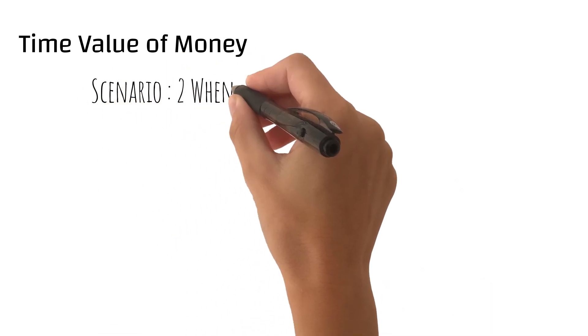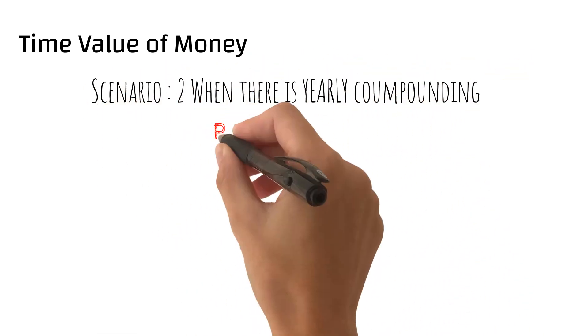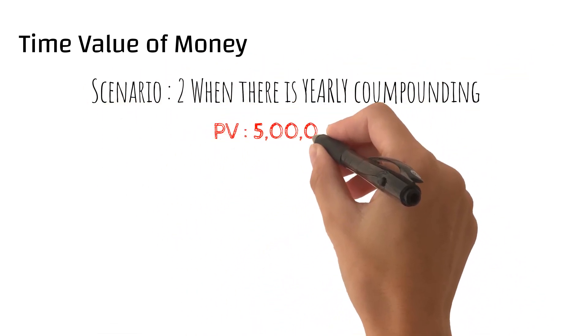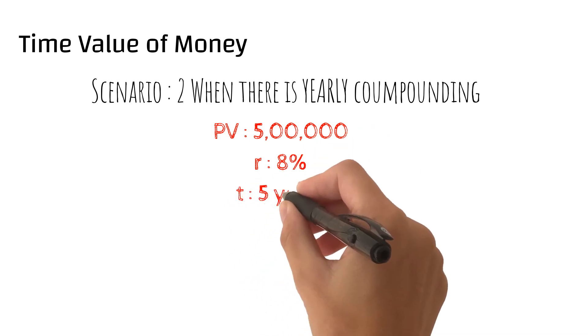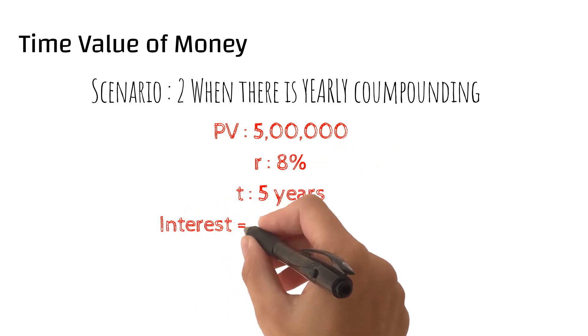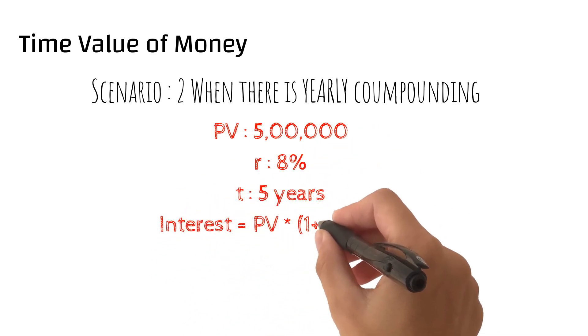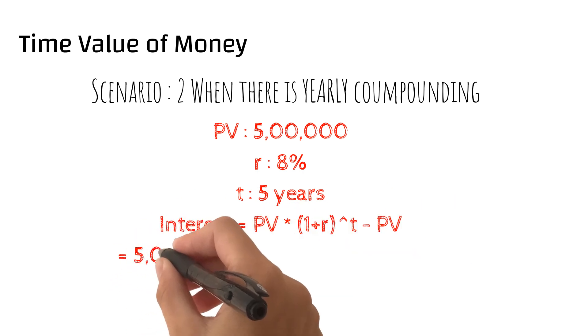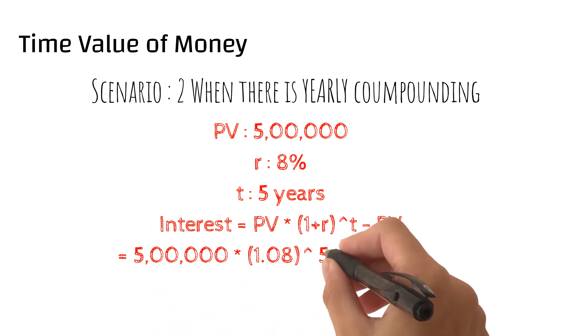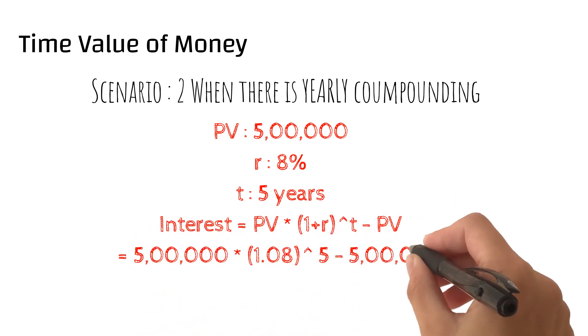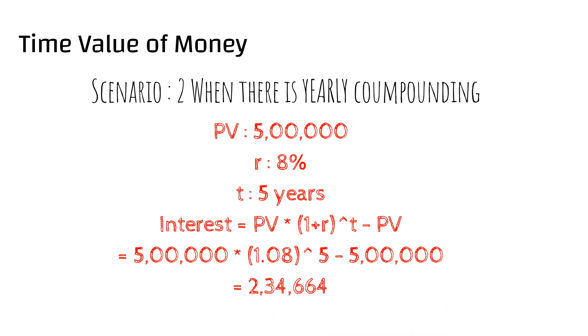Scenario number 2, when there is yearly compounding. In this scenario, interest calculated would be final amount which is PV into 1 plus R raised to power T minus initial amount which is PV, and in this case it came out to be 2 lakhs.